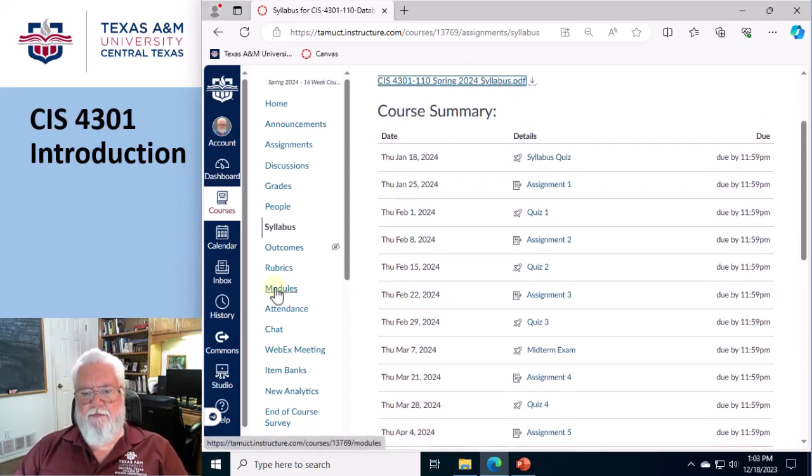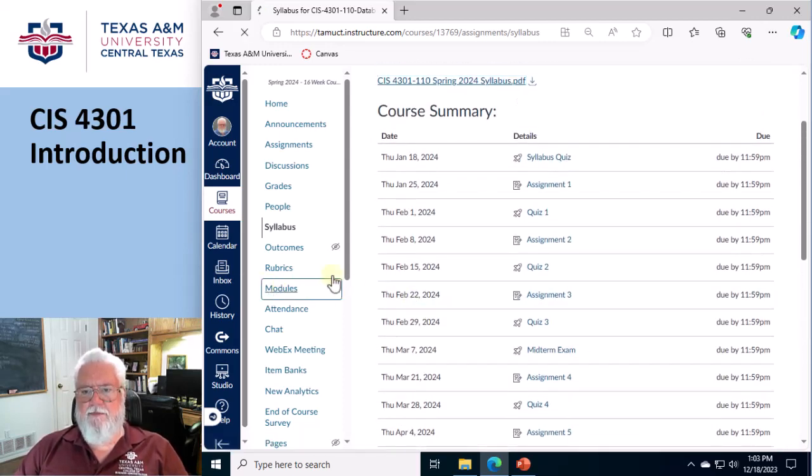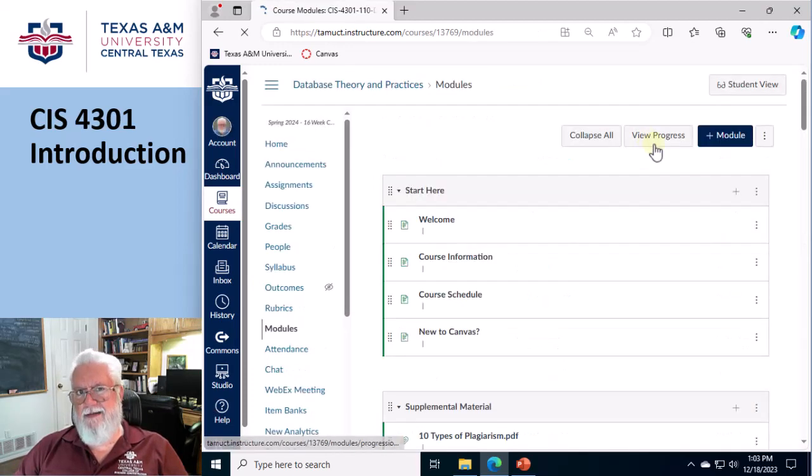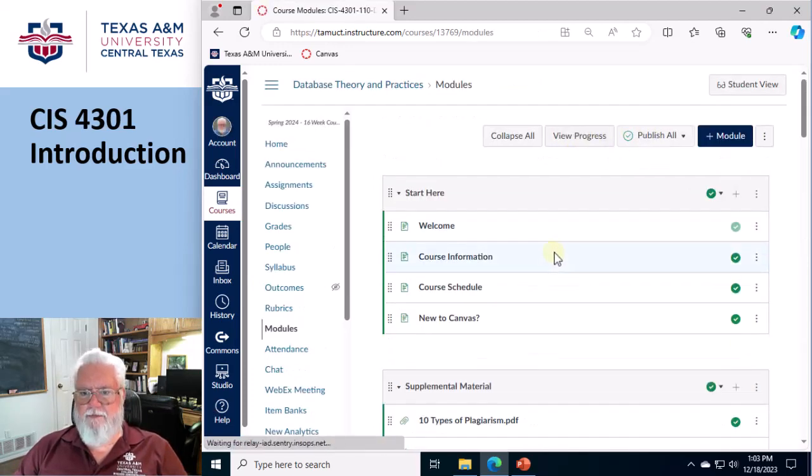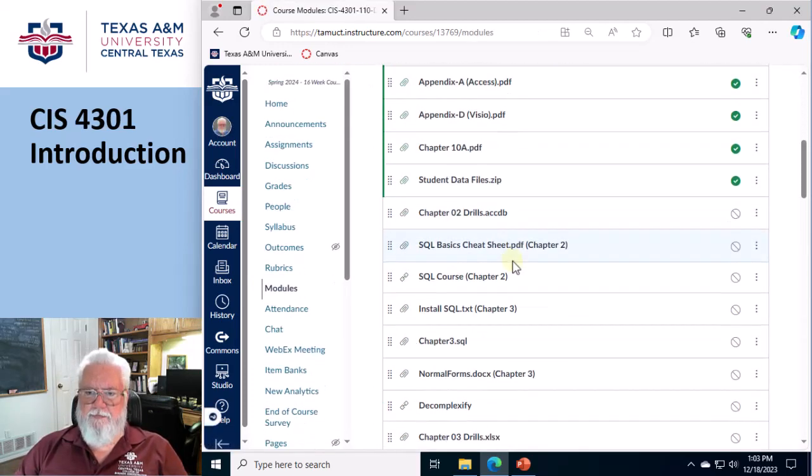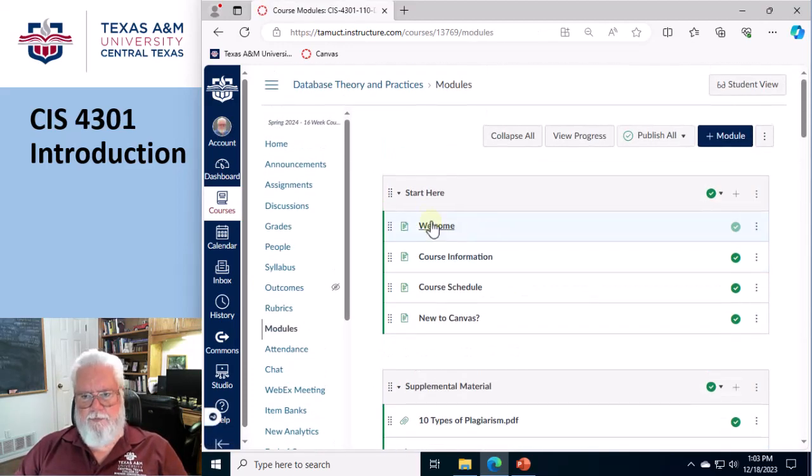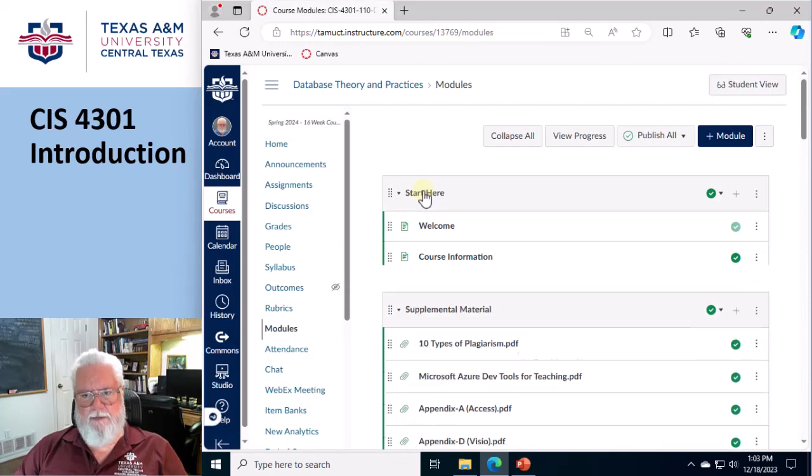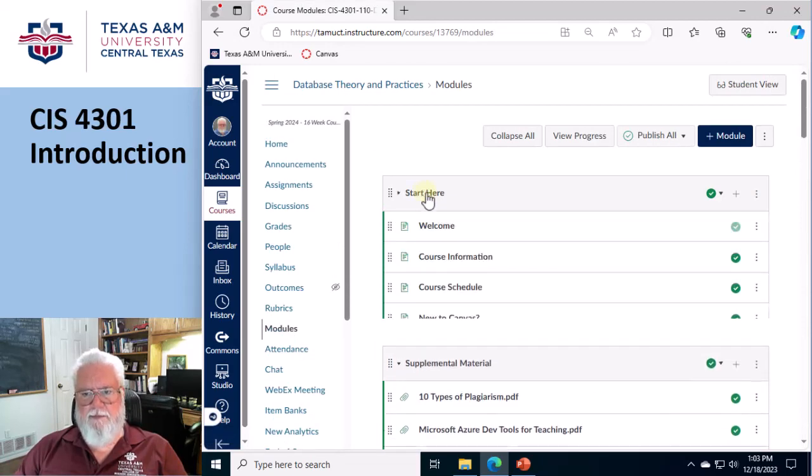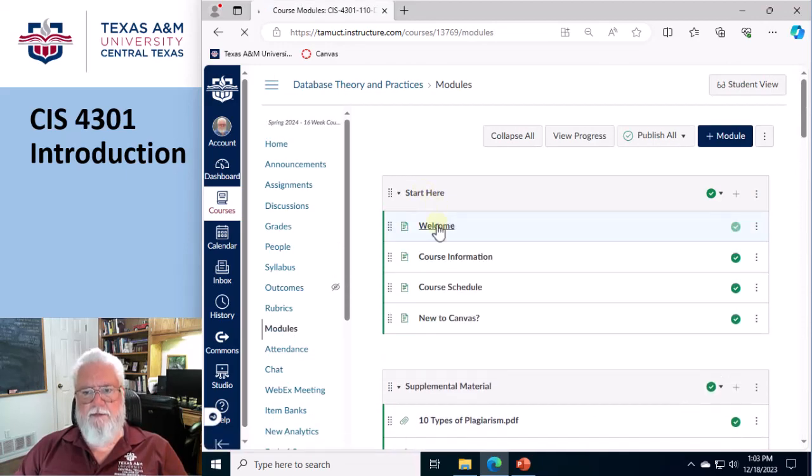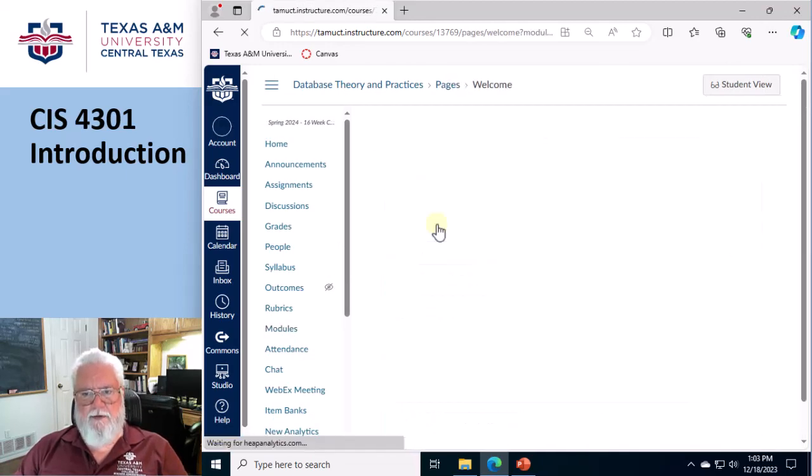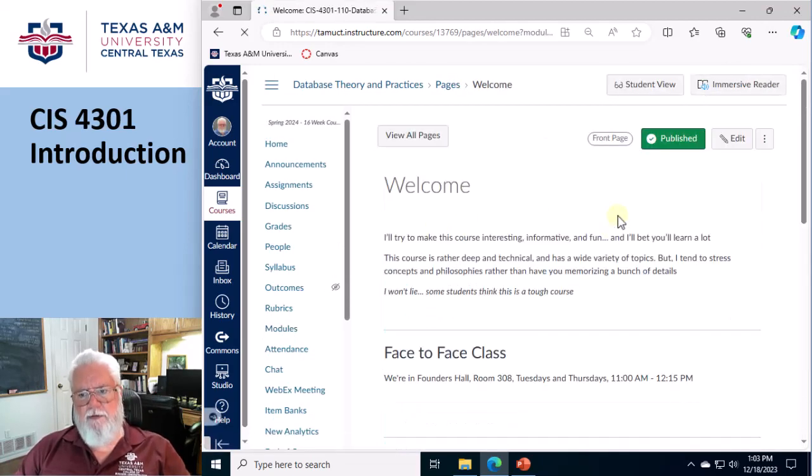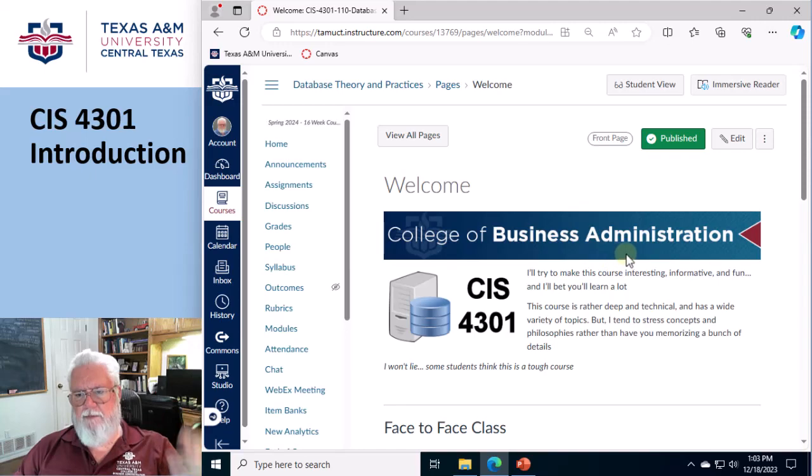So modules is where you really want to go because modules is where the guts of the thing is. So it's broken up into sections. Let's just go through the first one here. I'm gonna go through the start here. So this one you've seen, this is the beginning screen.